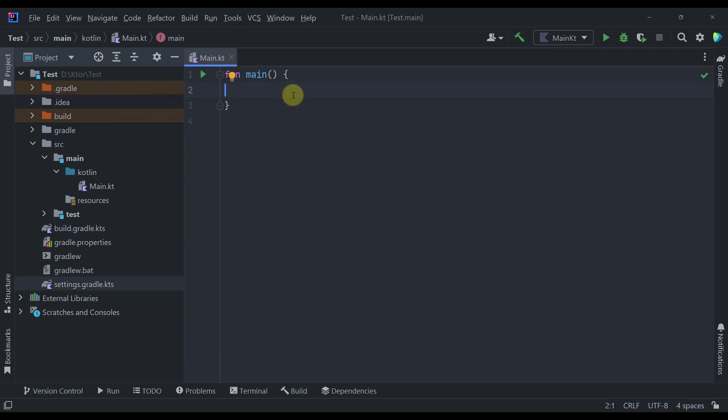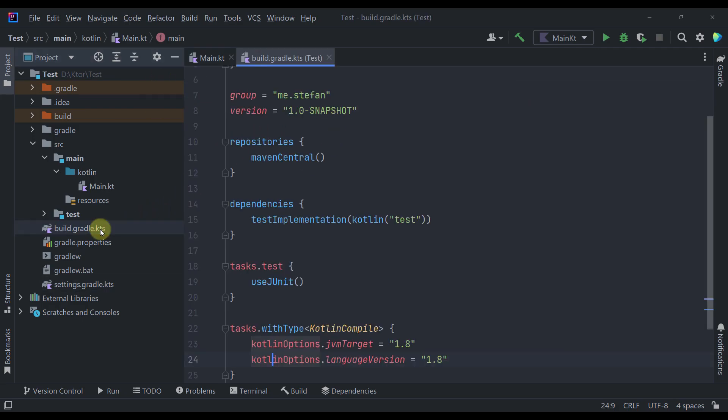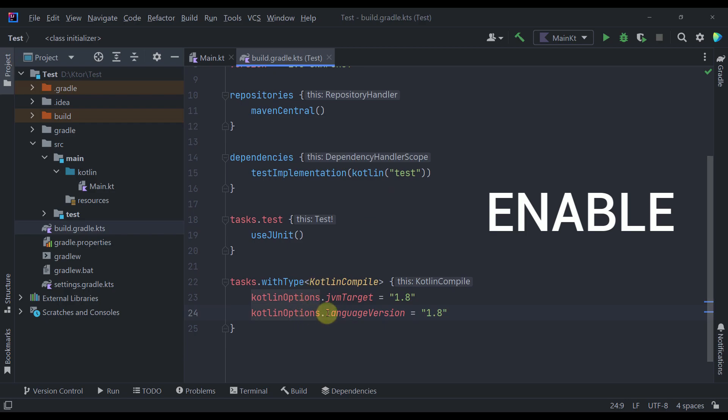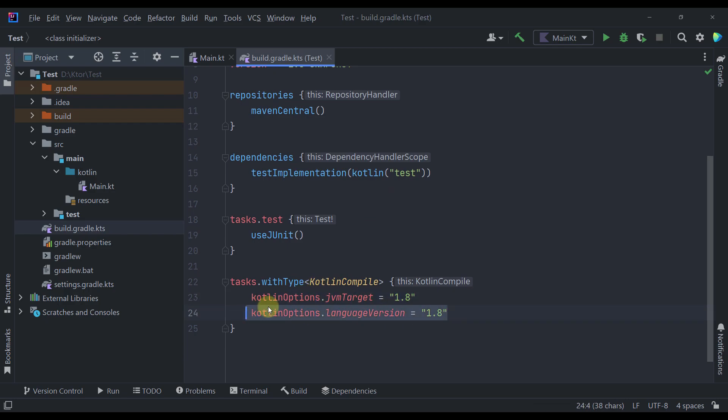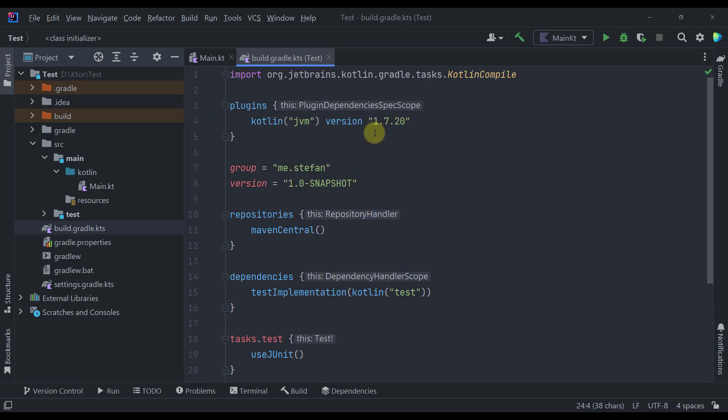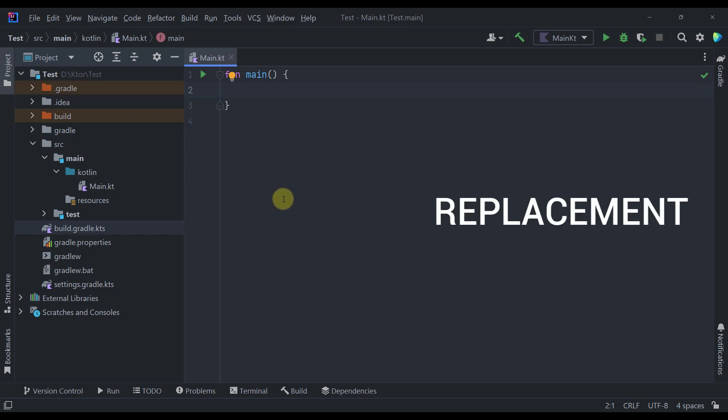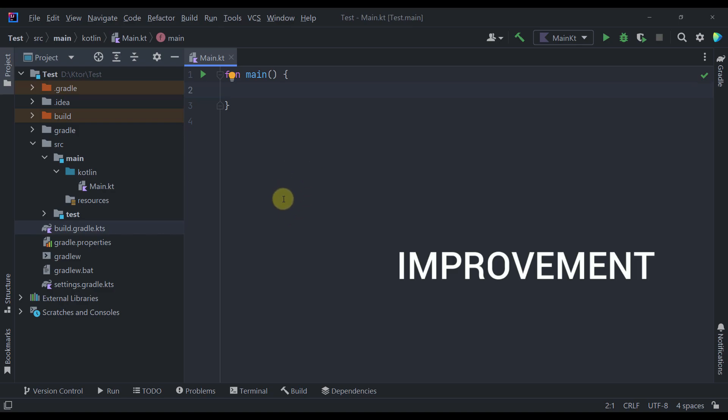So if you want to use this new operator then you should enable this Kotlin options language version to 1.8 and of course you should use that same version that I have mentioned earlier. Now this new operator is designed to be a replacement but also an improvement for the until function.